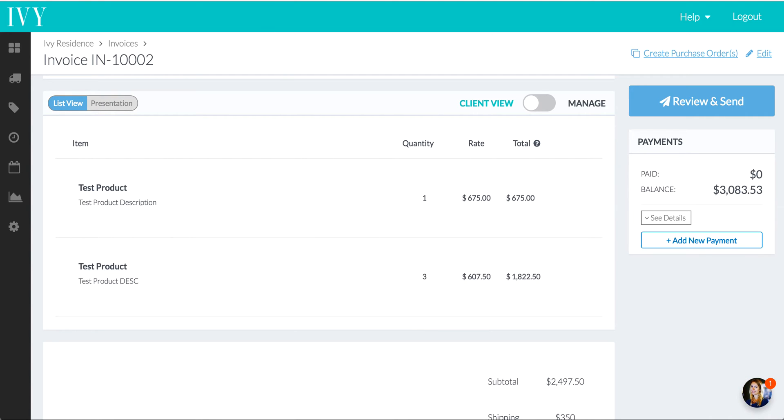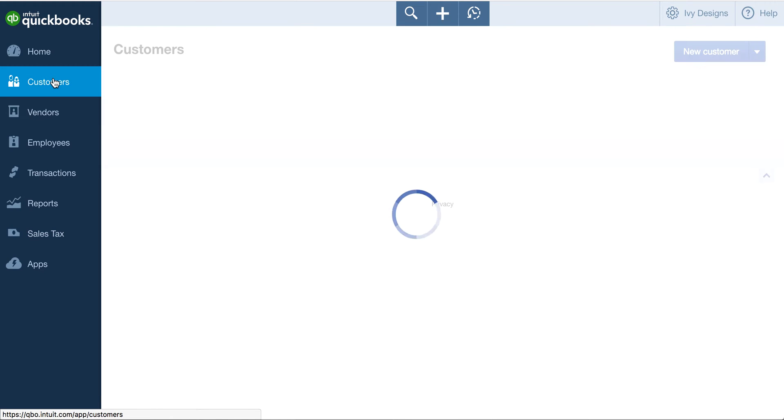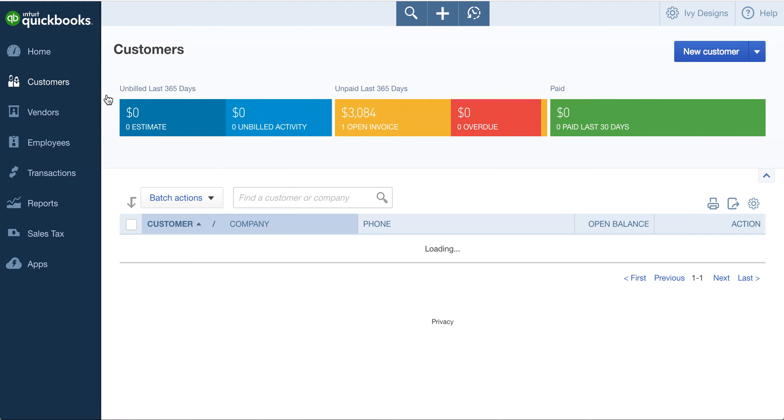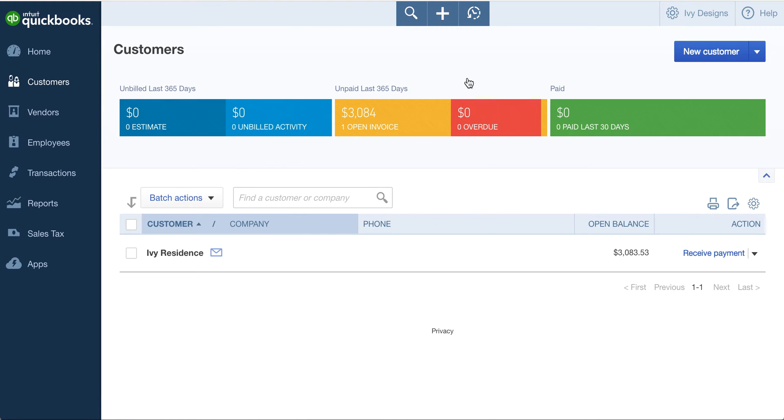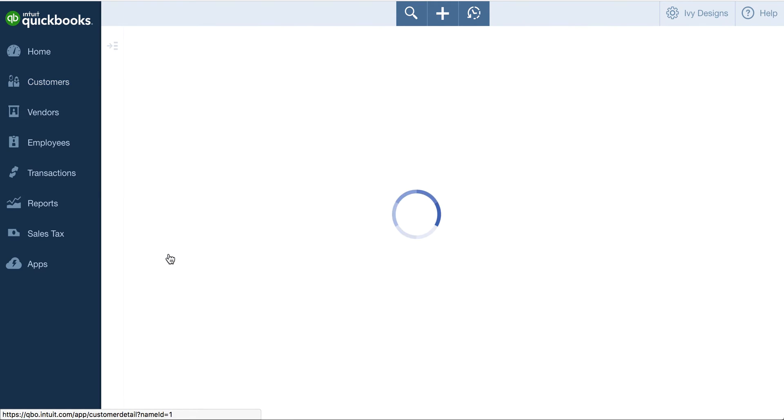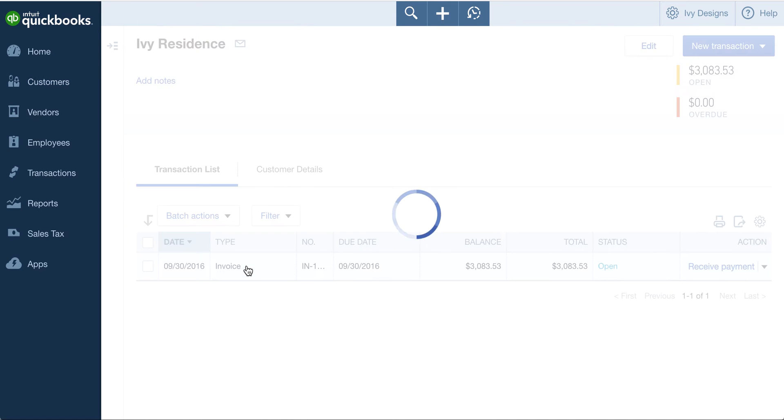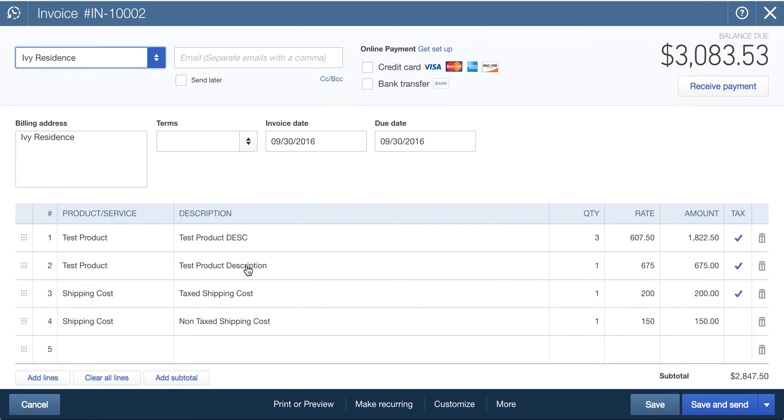So if we go into Customers on QuickBooks, and this is your QuickBooks Online account that you're already probably familiar with this interface. And we can see that same project that I have in Ivy is now my customer in QuickBooks Online. I click into that, and here's that invoice. Let's see that things are mapping out pretty correctly.